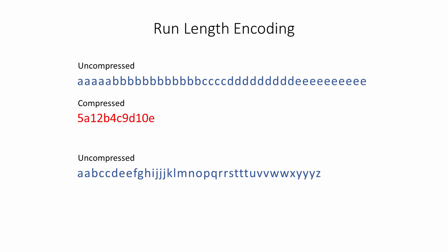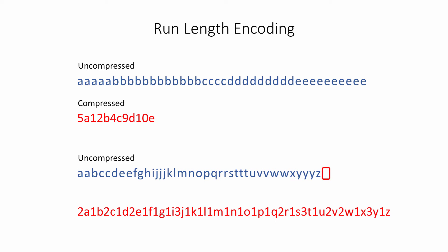Now consider this uncompressed data set. There's a lot more variation in the data this time. When the same process is applied, the compressed form of the data is larger than the uncompressed form. Compression has actually made the situation worse. This is called negative compression.